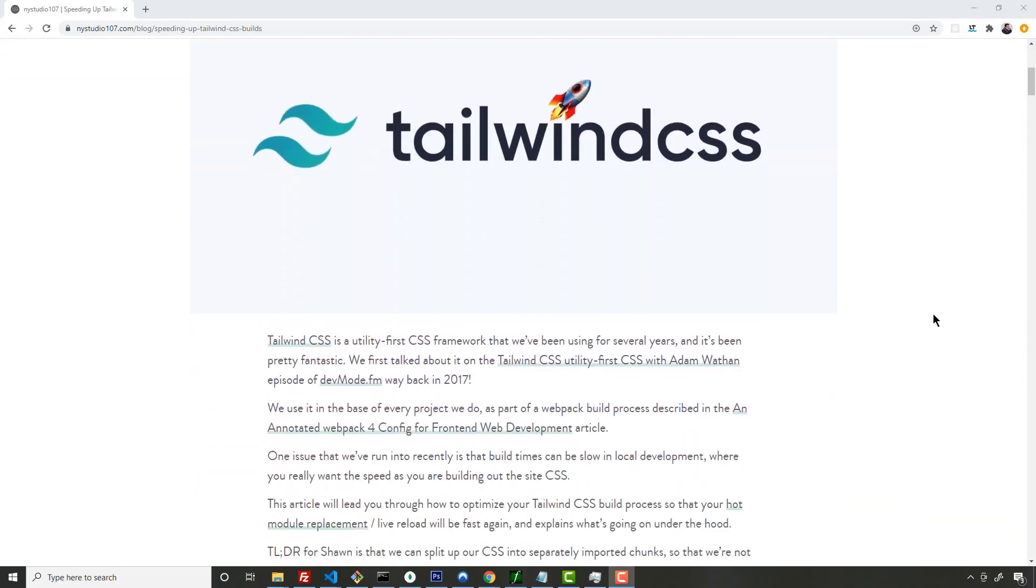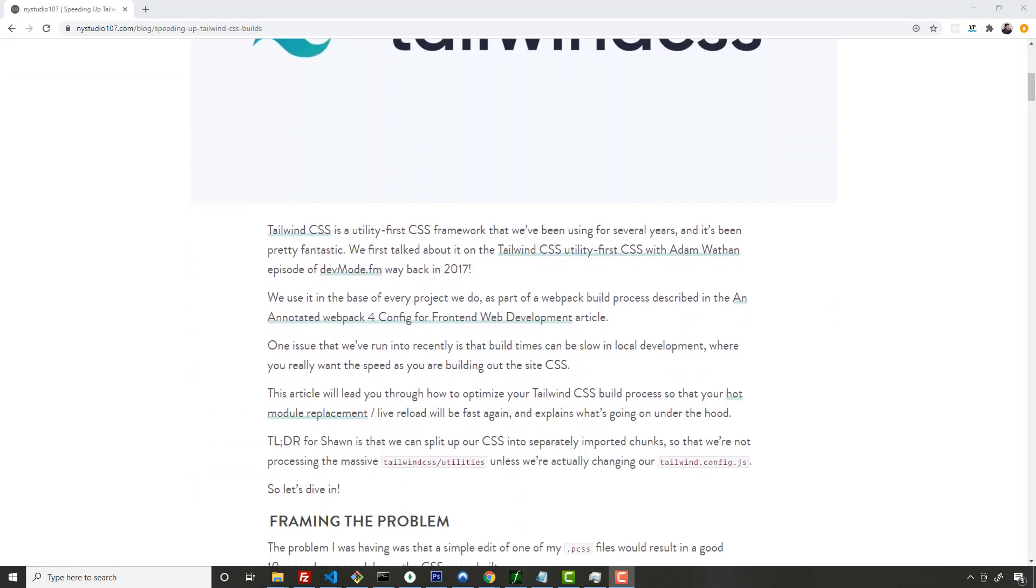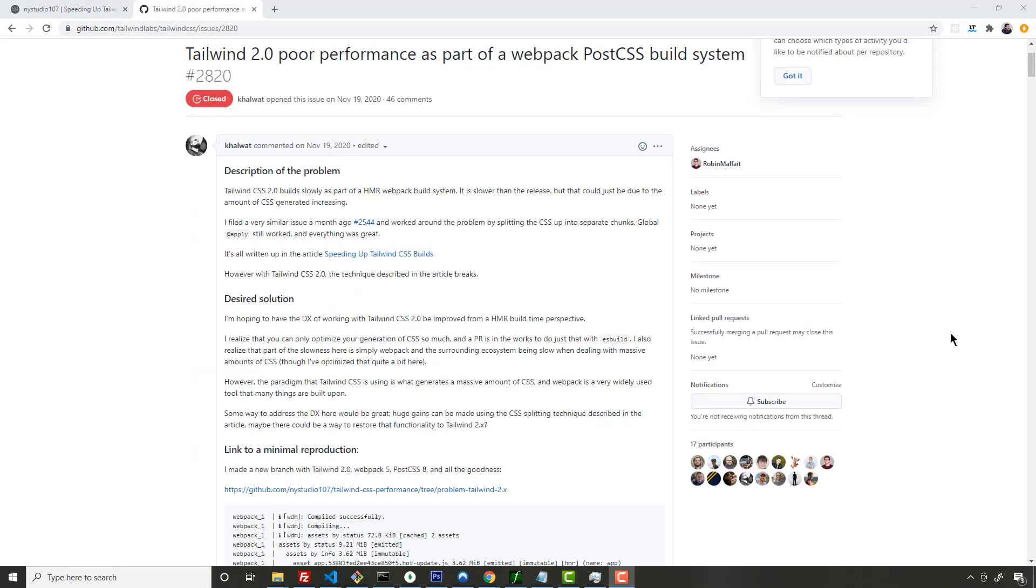Tailwind 2.0 poor performance as part of webpack PostCSS build system. Styles flickering, bug reports in multiple locations.